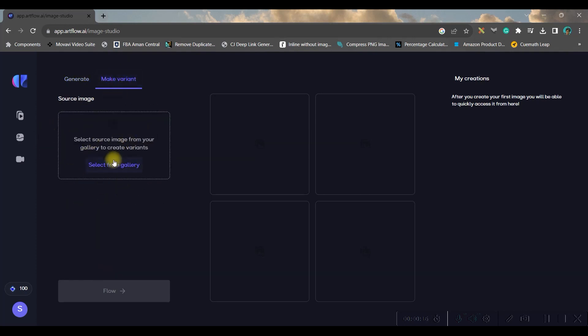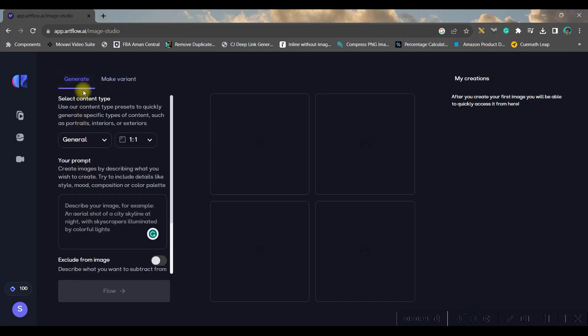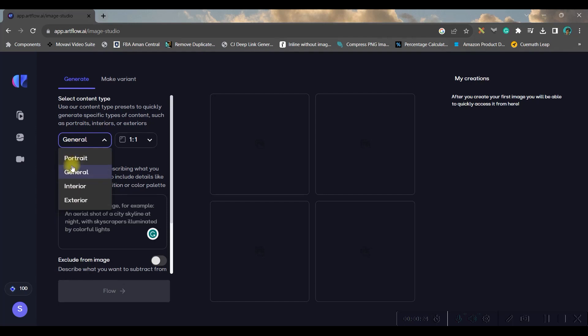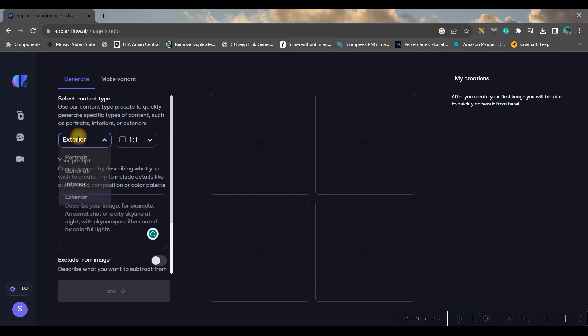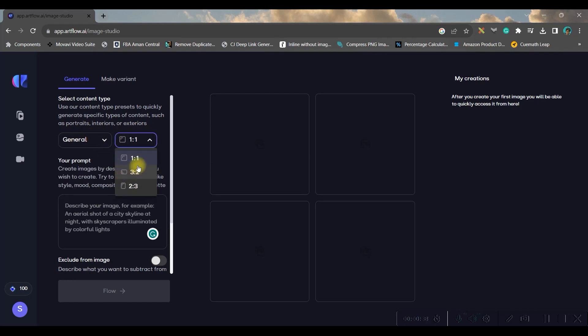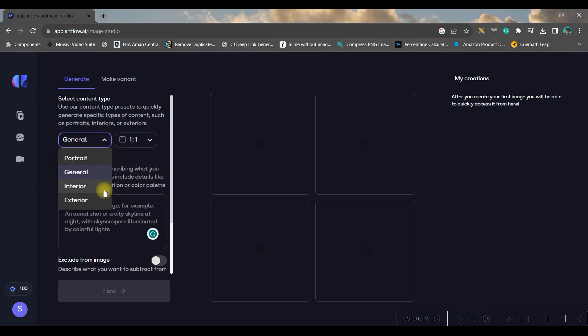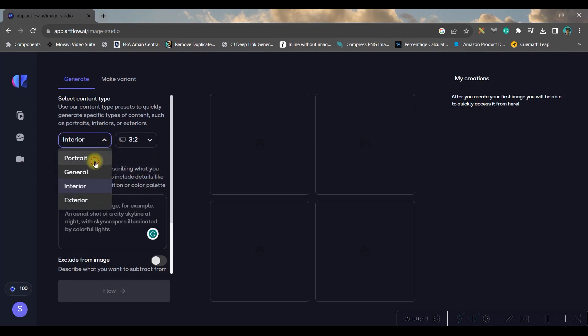Now in generation you have four options: portrait, general, interior, and exterior. So we are going to go for portrait. You can change the aspect ratio. Like in general you have 2:3, 3:2, 1:1, and in interior and exterior also you have all these three ratios. You can take 3:1, but in portrait unfortunately we have only one option.